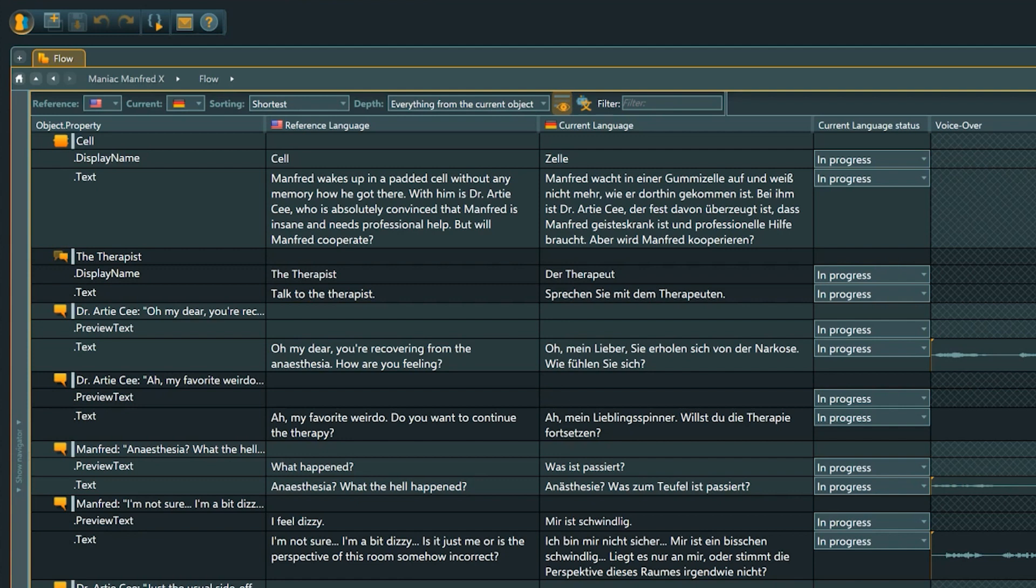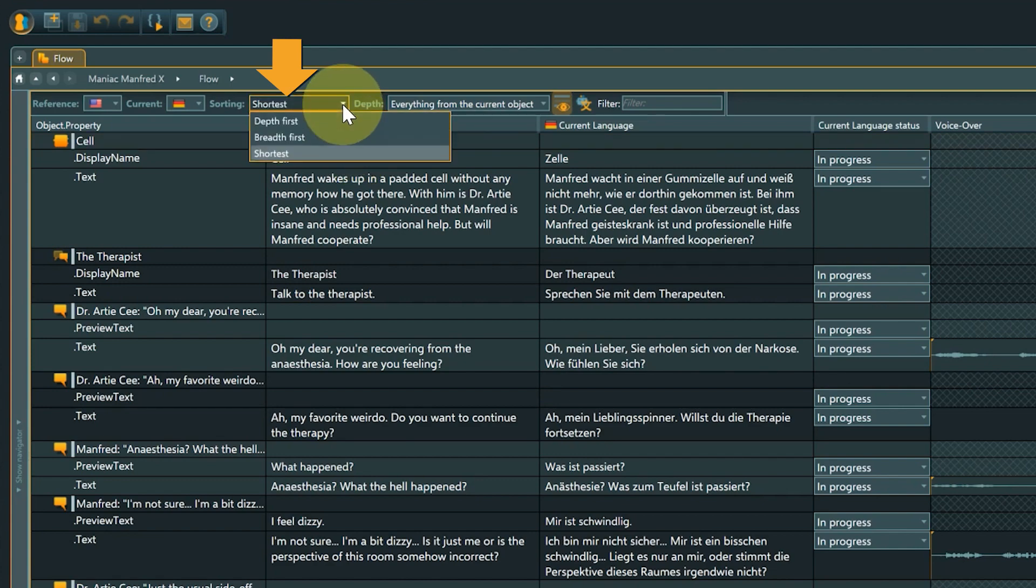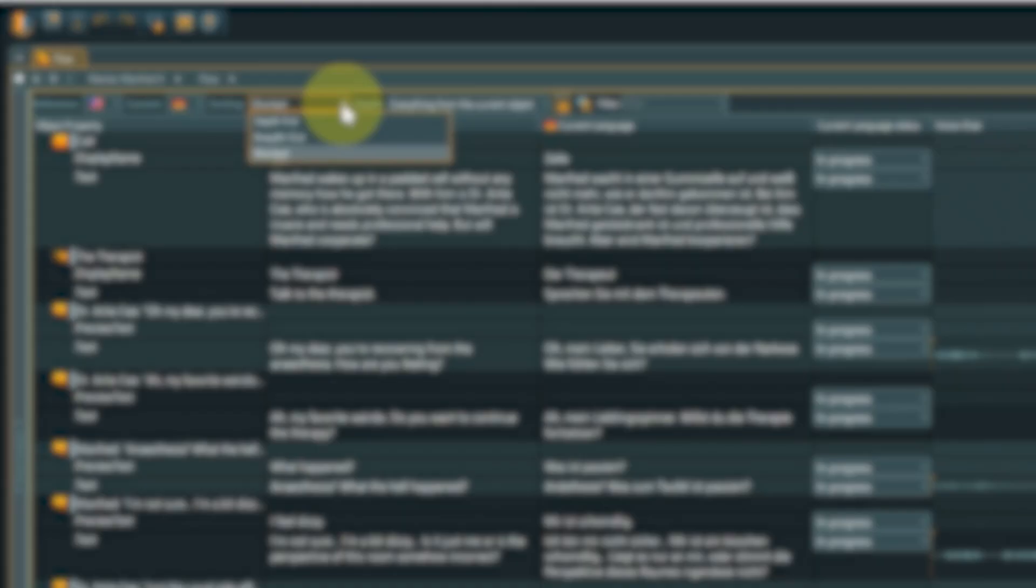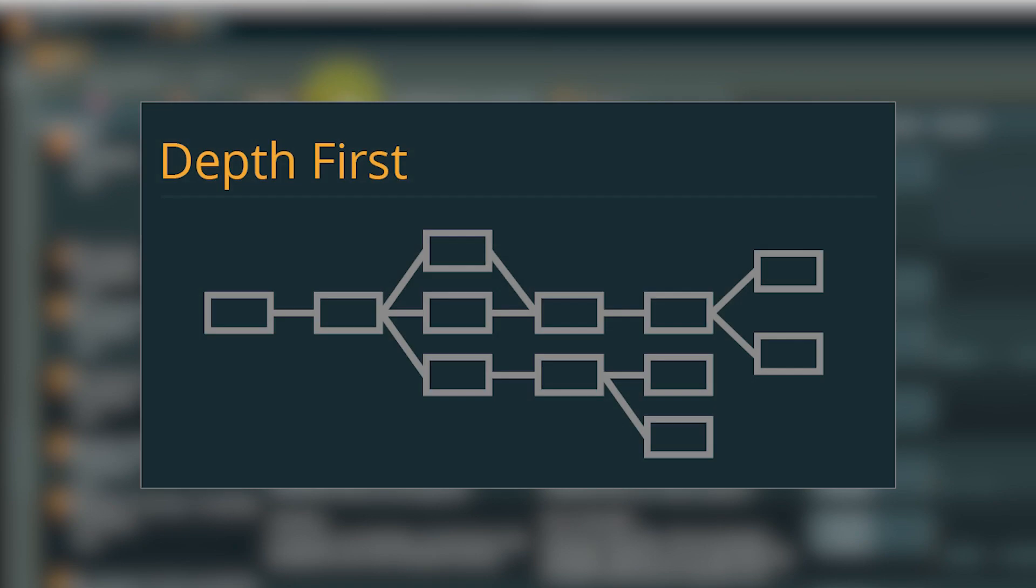Next is the sorting option. This option is only available in the flows localization view. It handles in what way the branching flow structure is represented in this linear sheet. There are three options to choose from. In depth first, the algorithm will create the longest possible branch of connected nodes before going to the next branch.